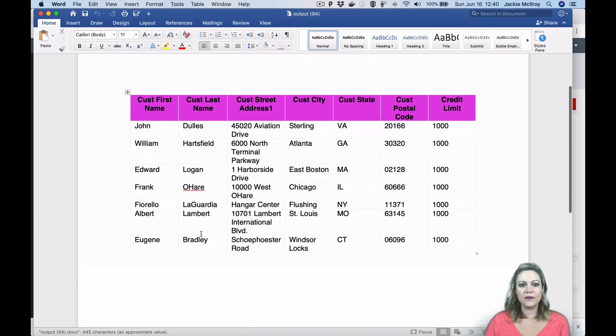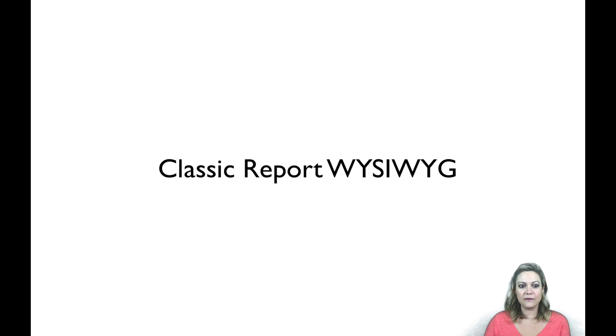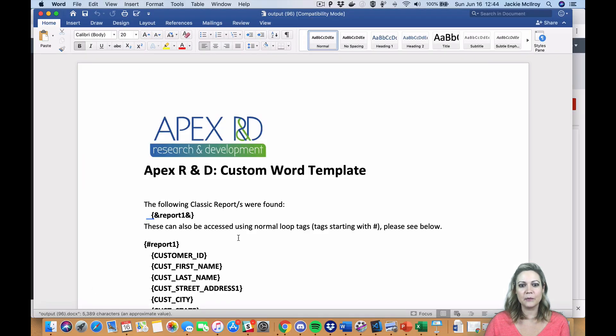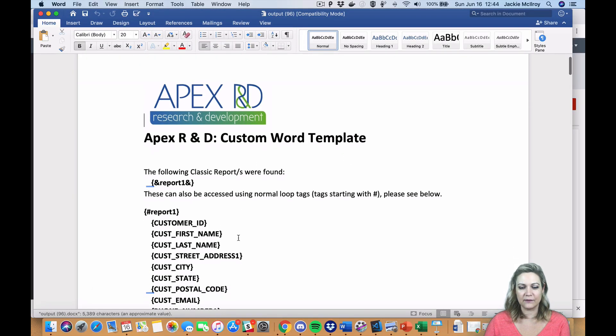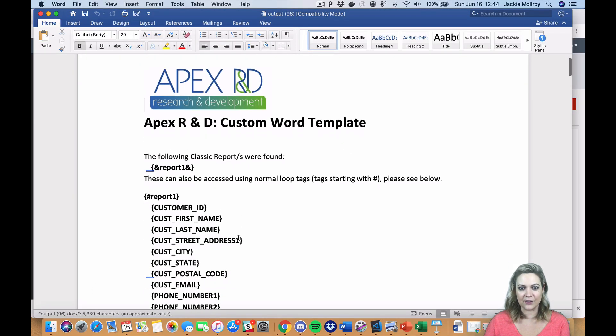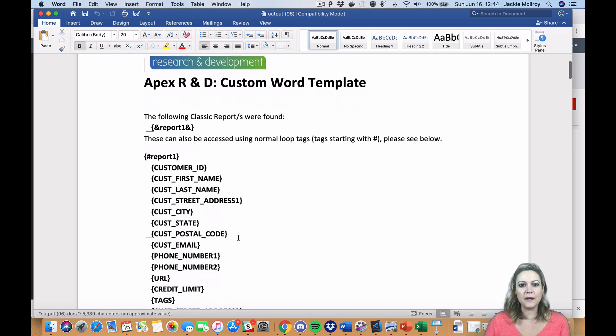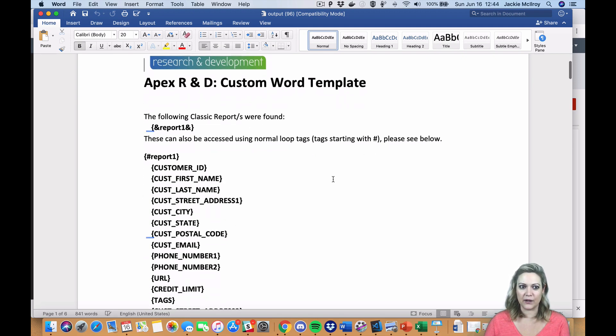One of our users' favorite features of AOP is being able to print interactive reports and interactive grids exactly as they're shown on the screen. With AOP 19.2, you can now do the same for classic reports.